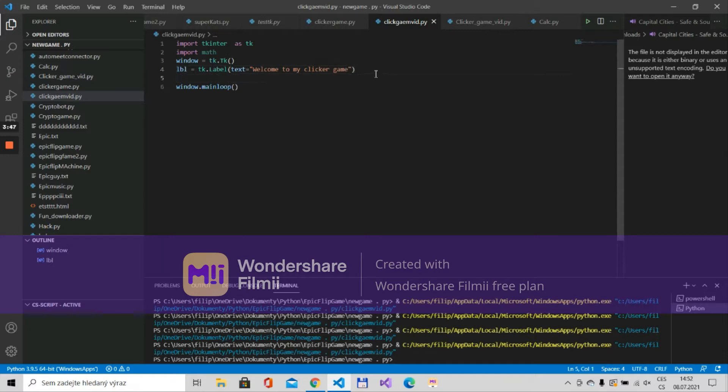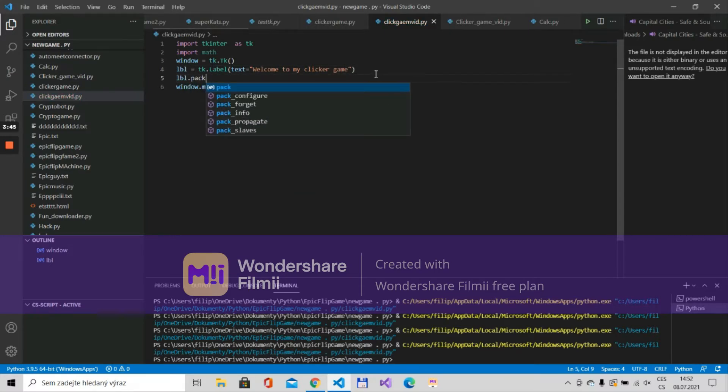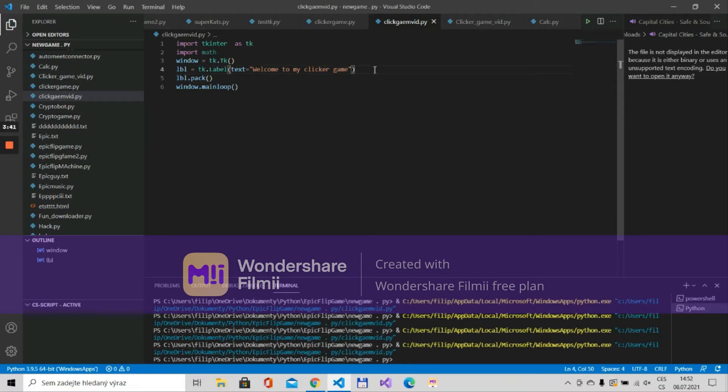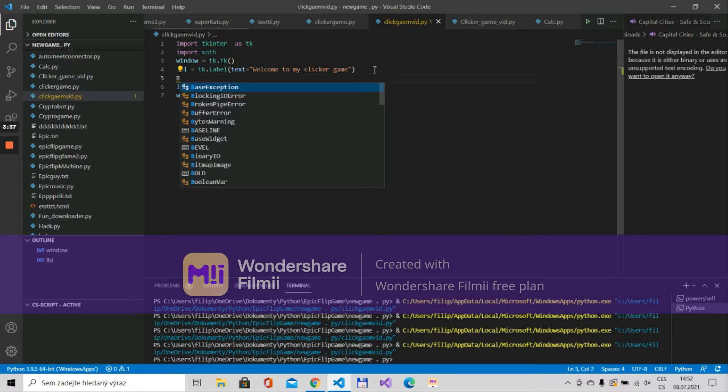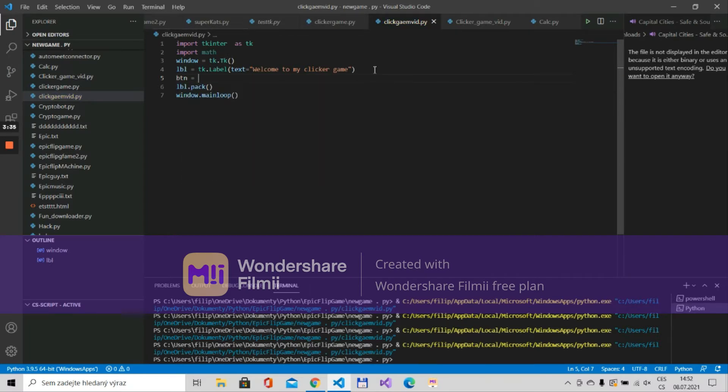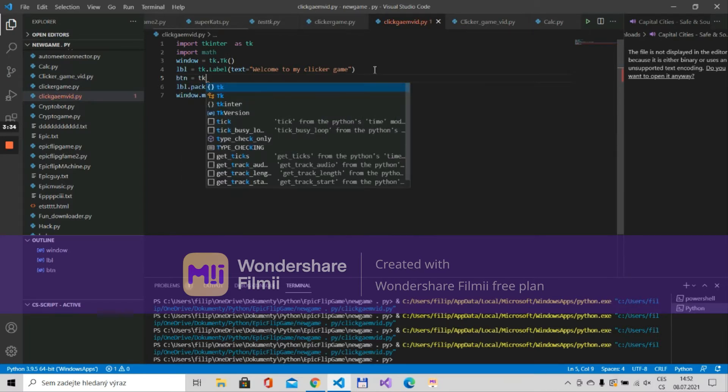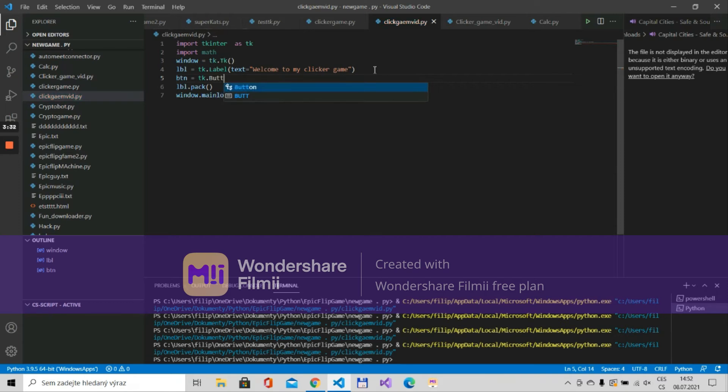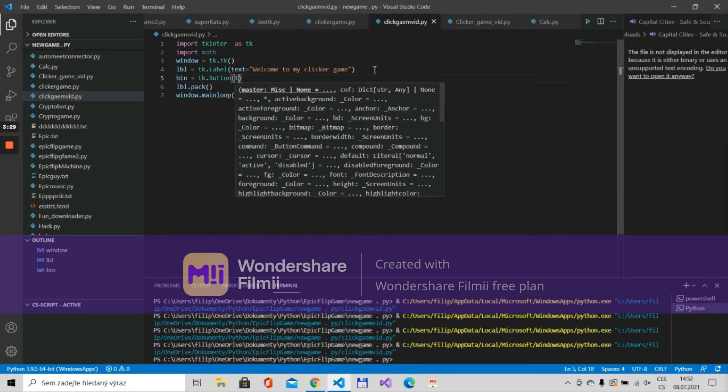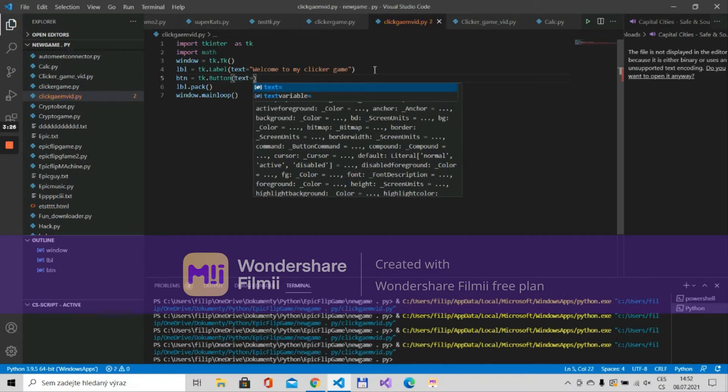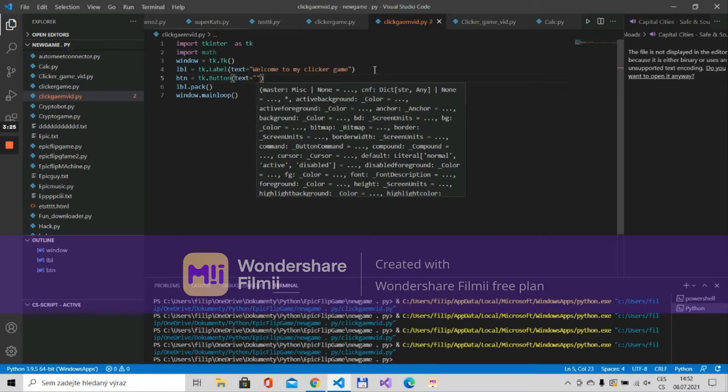Now of course let's put lbl.pack so that we put it. And now of course we need to create a button which we can click. So let's code btn is tk.button then we'll put text is click me.